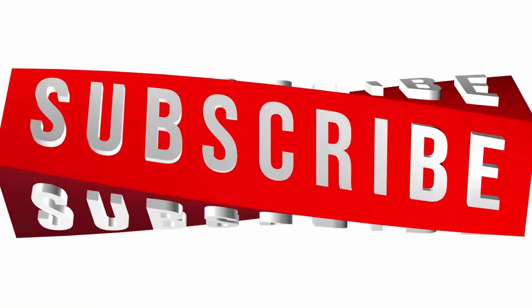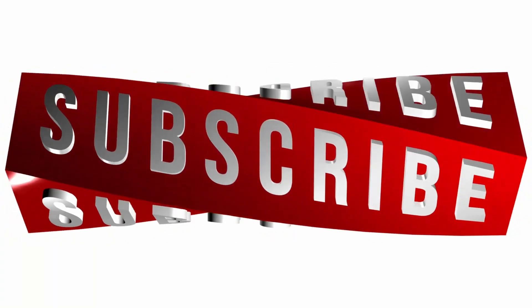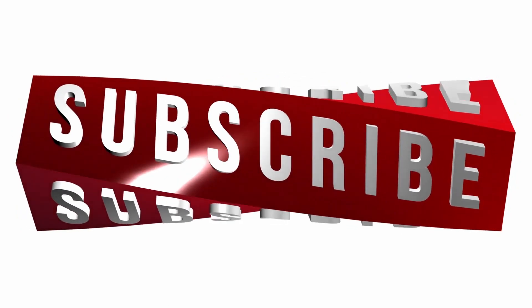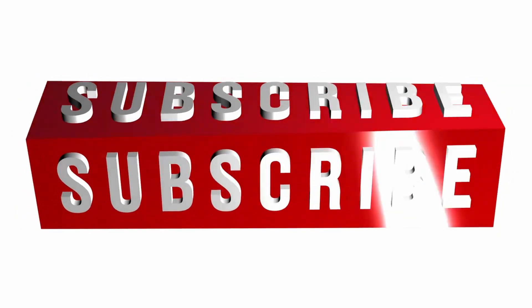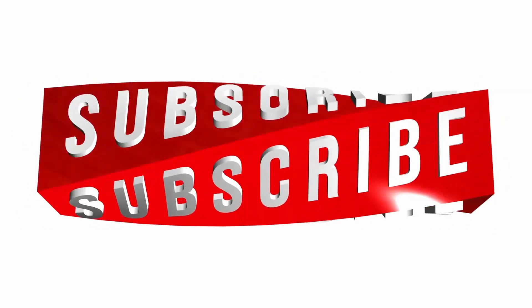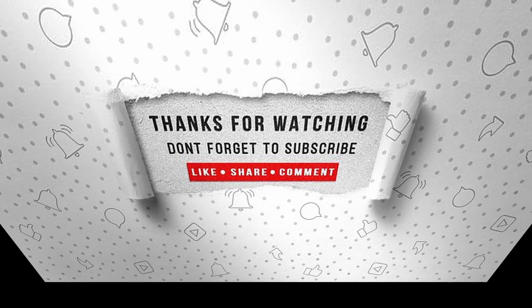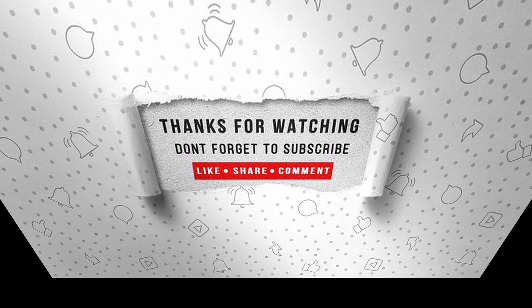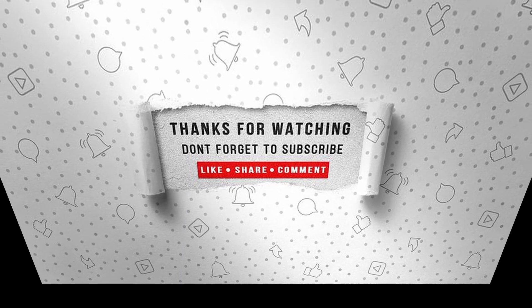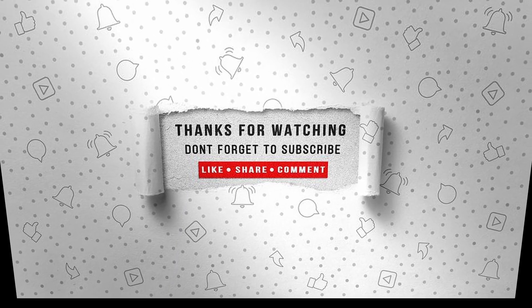If you enjoyed this video, make sure to like, subscribe and hit the notification bell so that you don't miss the next one.